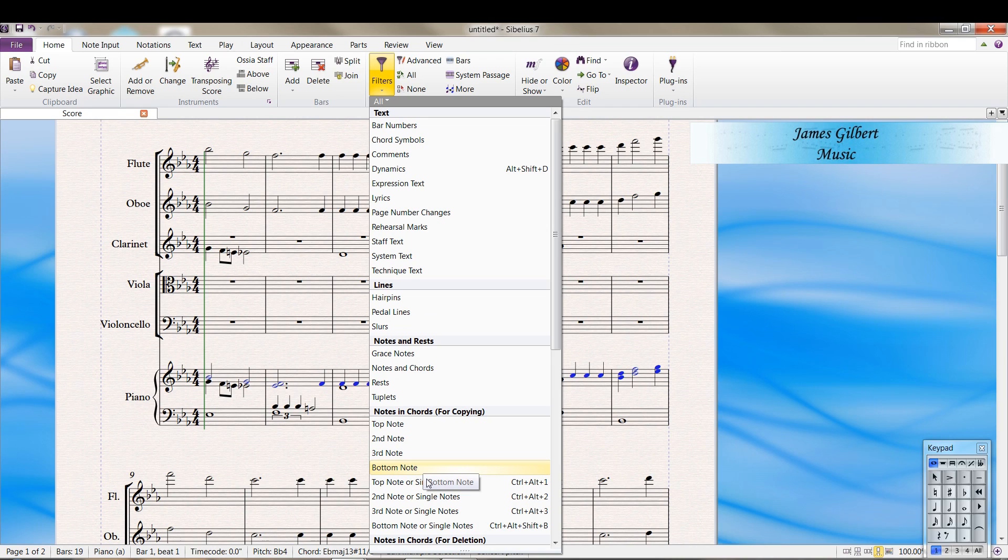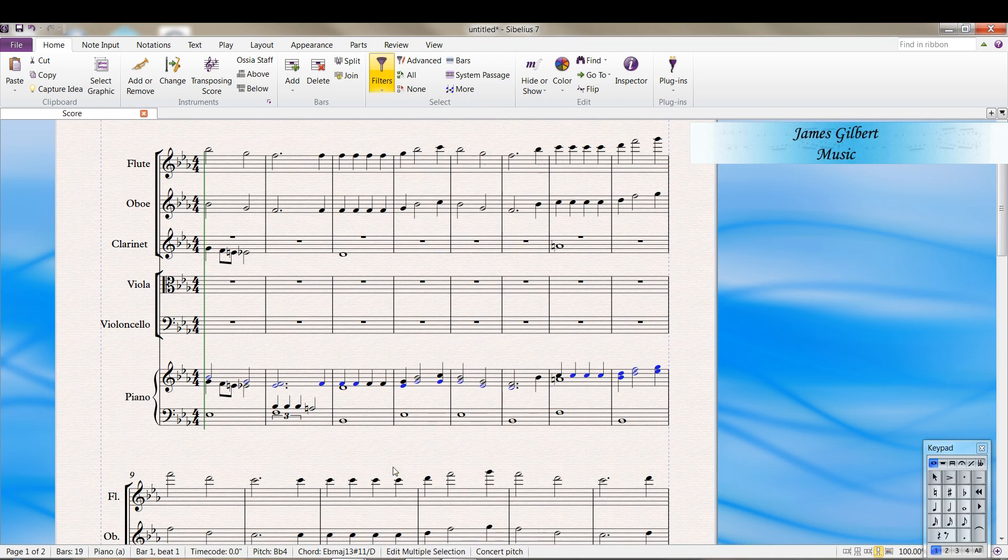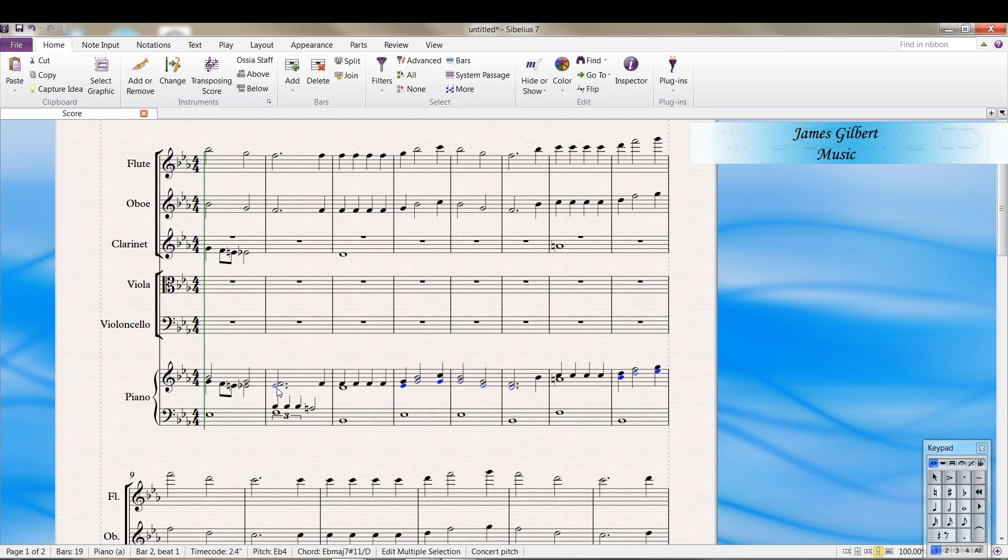But only if it's the bottom note, not if it's a single note. So we select this option, which in the default setup does not have a shortcut key. And then if you notice, the first place it shows up is the second measure. So we do CTRL C.